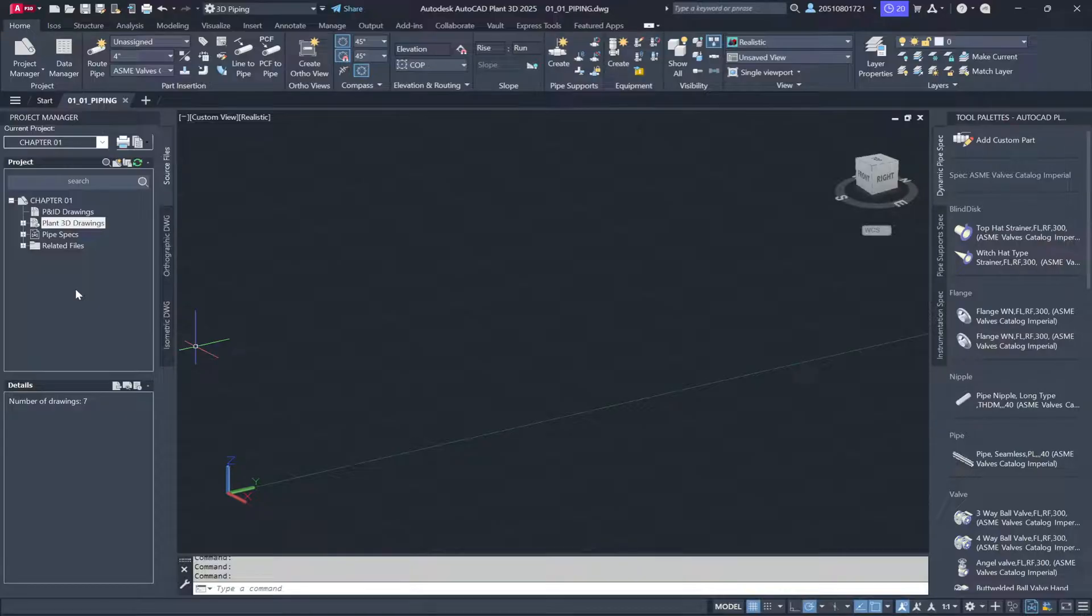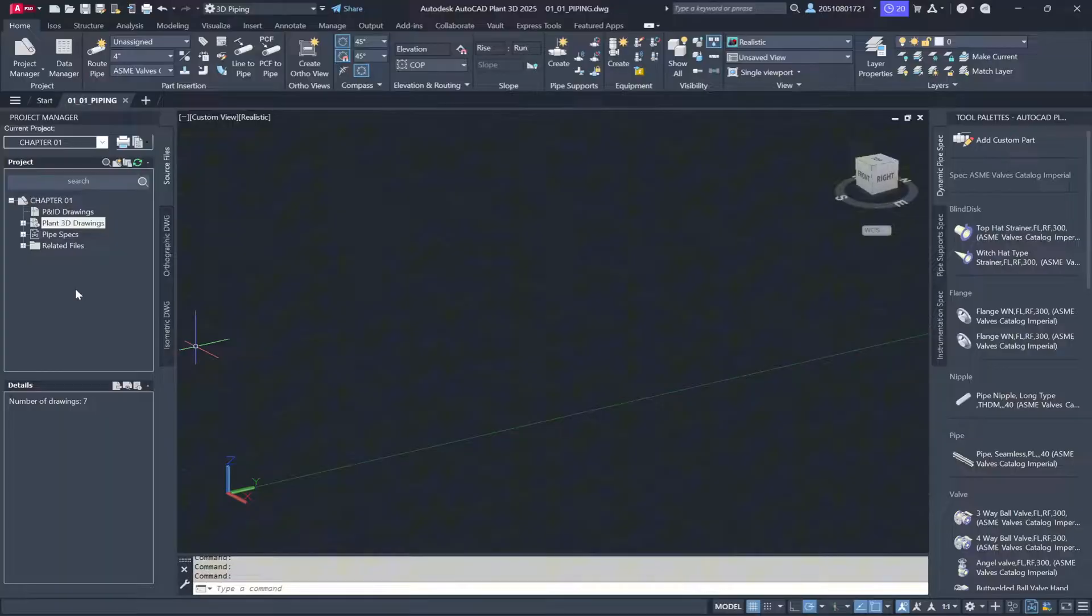When a file is opened, two things occur. The graphical content is displayed in the AutoCAD workspace, and the drawing's database is connected to the overall project database.